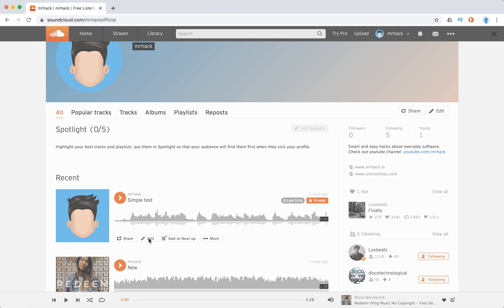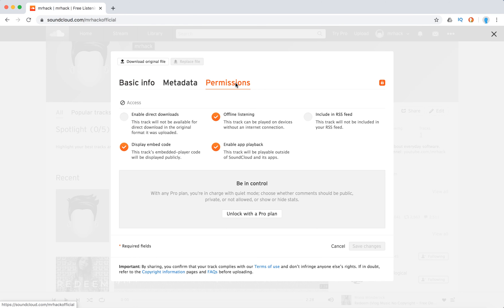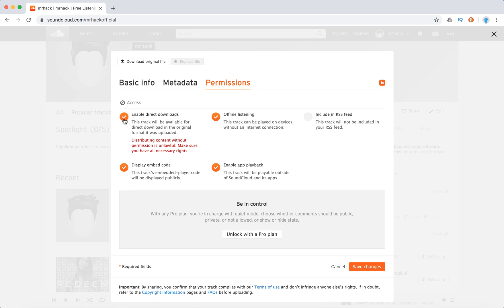Just click edit and then go to permissions and then here you have enable direct downloads. Just tap on that and you will see that warning that distributing content without permission is unlawful. Make sure you have all necessary rights.